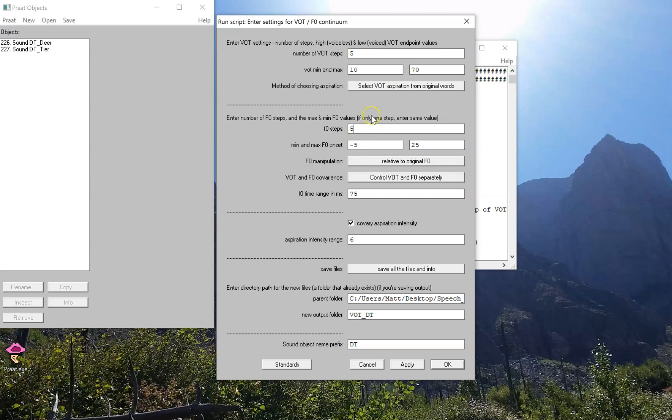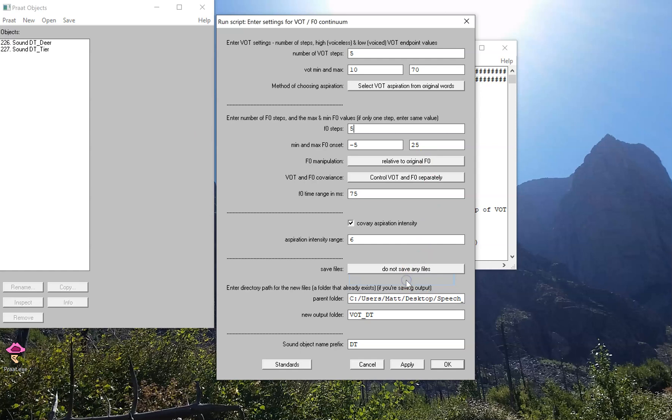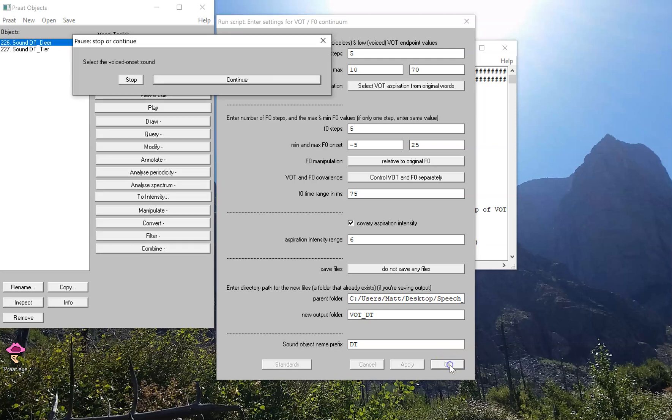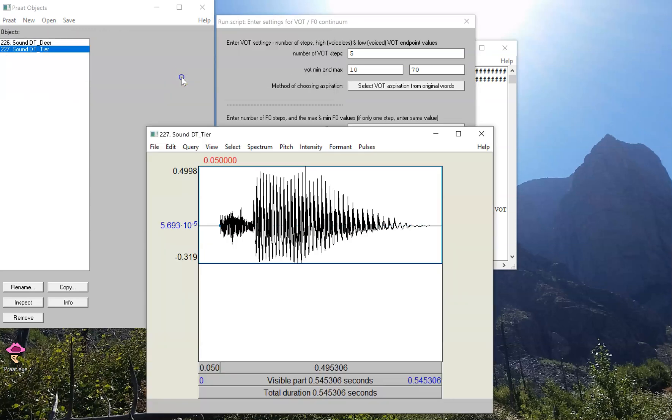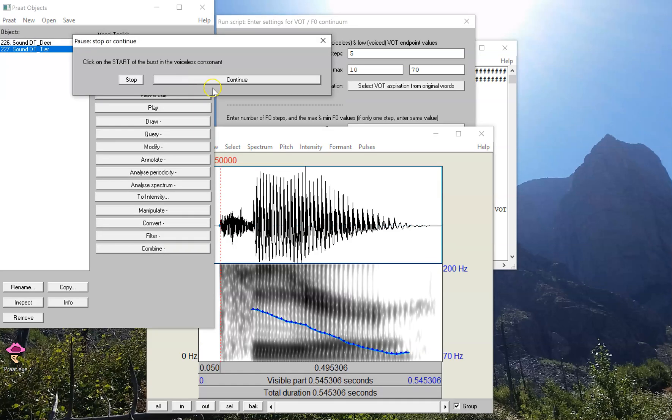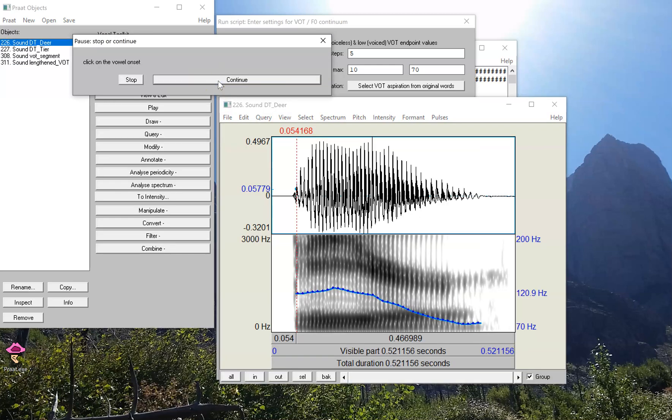Otherwise, I'm going to keep these parameters the same. I'm going to keep the range going from minus 5 to plus 25, and I'm not going to save any files. We'll just talk about that later. Okay, let's run the script. The voiced onset sound is 'deer,' there's 'tier,' and these are the demo sounds, so I'm just going to let it choose by landmarks.